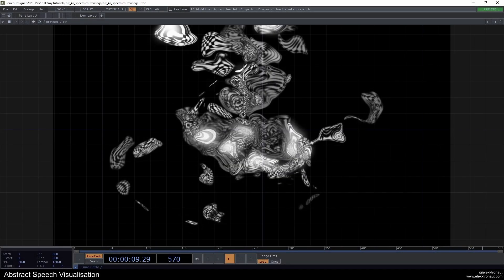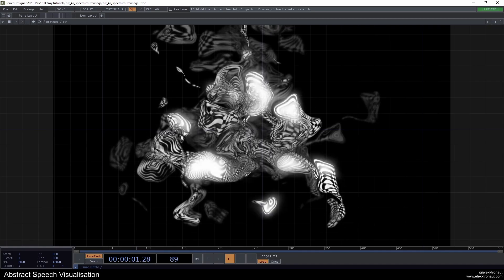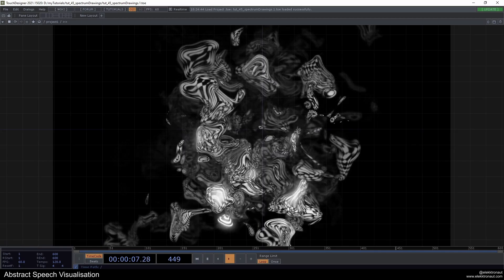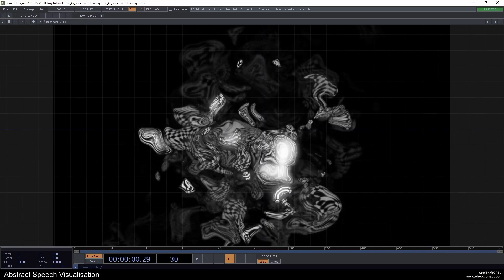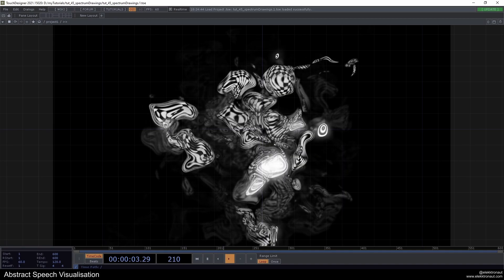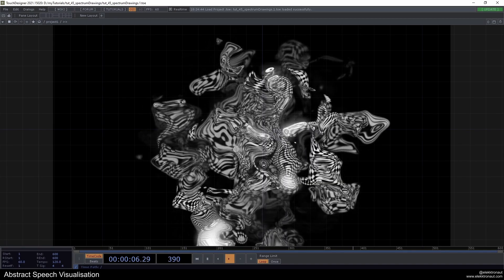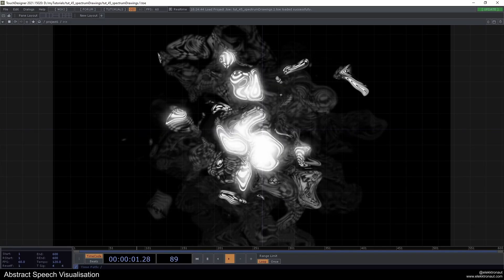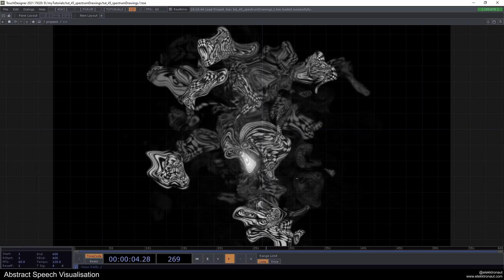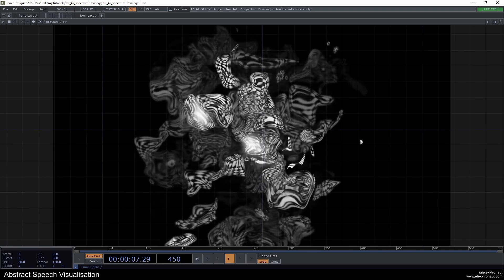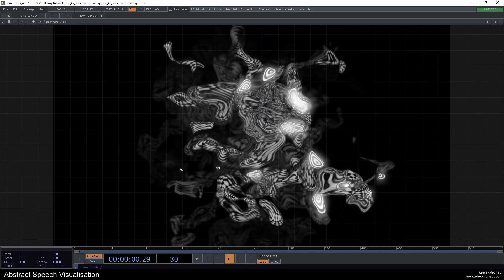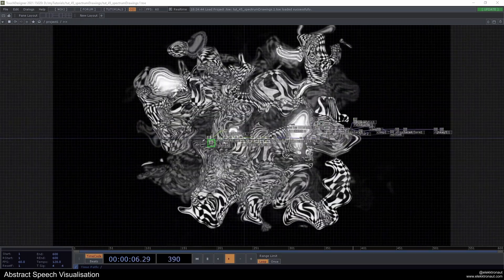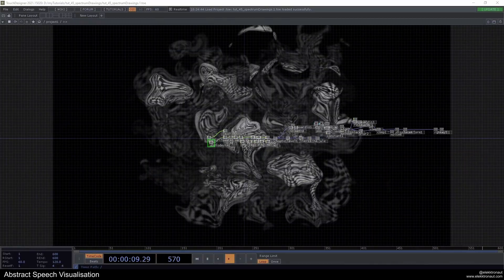Welcome back to a new TouchDesigner tutorial. In this one we're going to look at speech and music visualization using an instancing and feedback technique. It's quite fun to work with and pretty accurate. It works with the audio spectrum, tweaked a bit, and works nicely for higher frequency stuff — it's not so much based on kick or bass sounds.